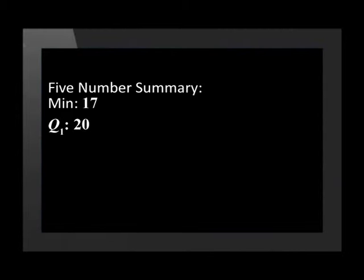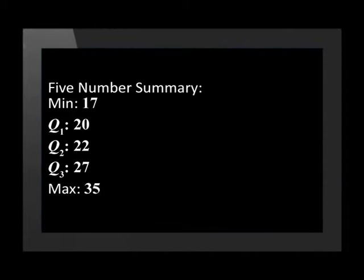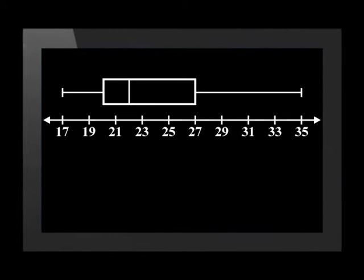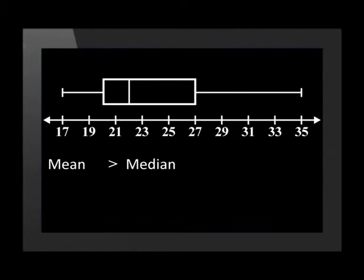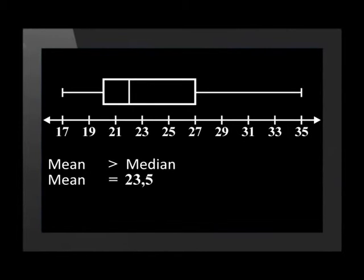The minimum value is 17. The lower quartile is equal to 20. The median is equal to 22. The upper quartile is equal to 27. And the maximum value is 35. Using the five number summary, we can now draw a box and whisker plot. Here is the box and whisker plot. The data is positively skewed or skewed to the right. This means the mean is greater than the median. The mean is equal to 23.5 and the median 22.